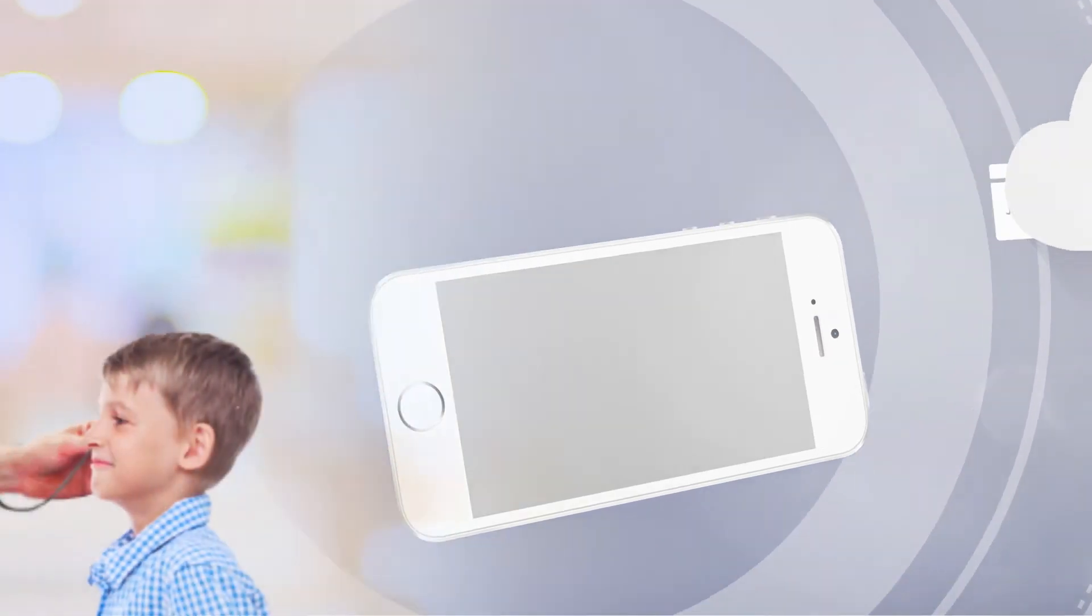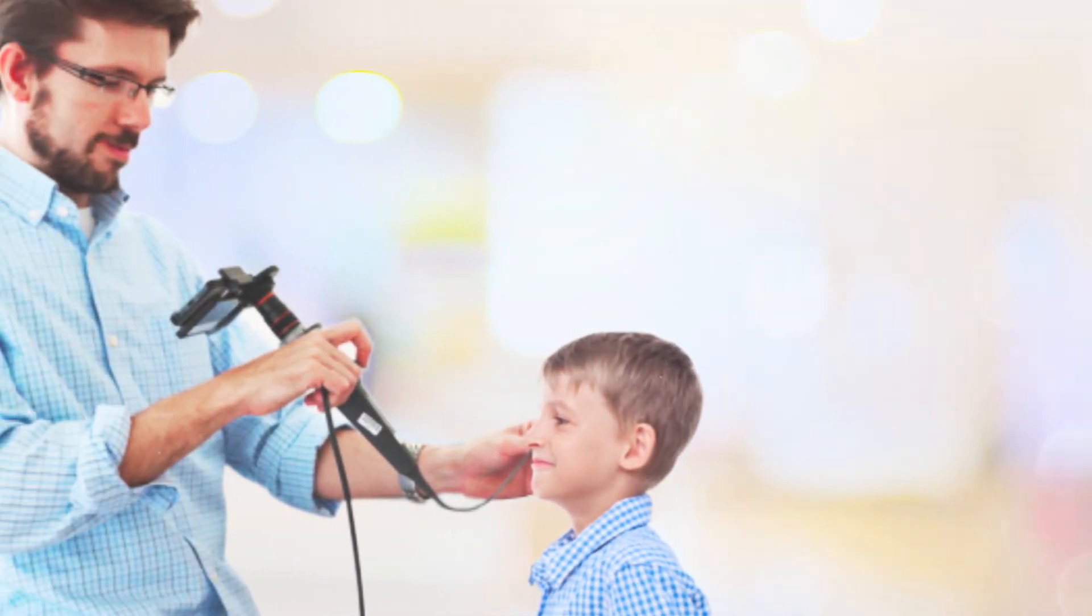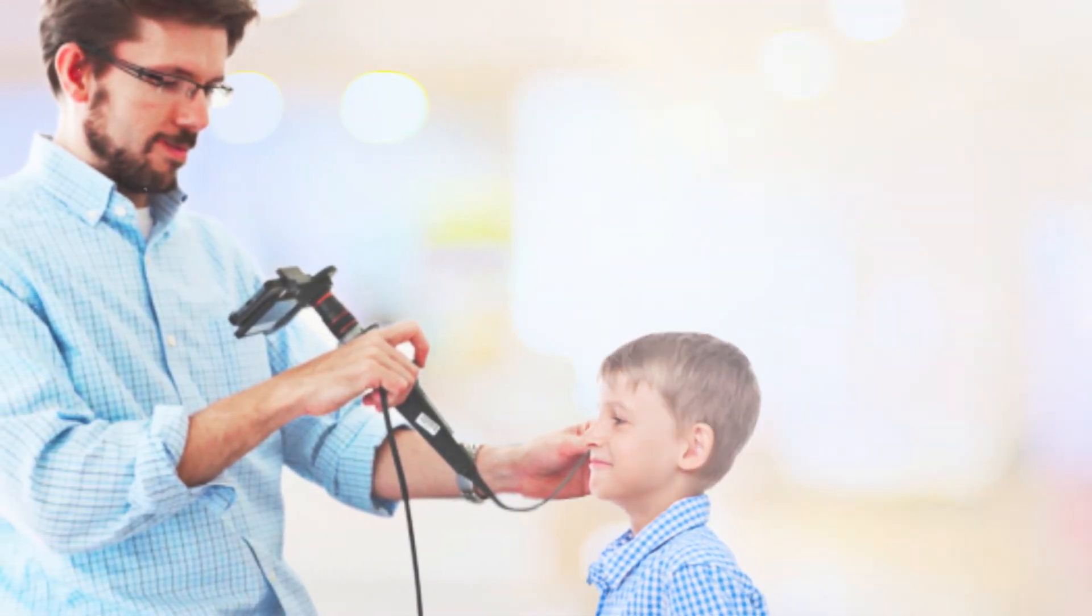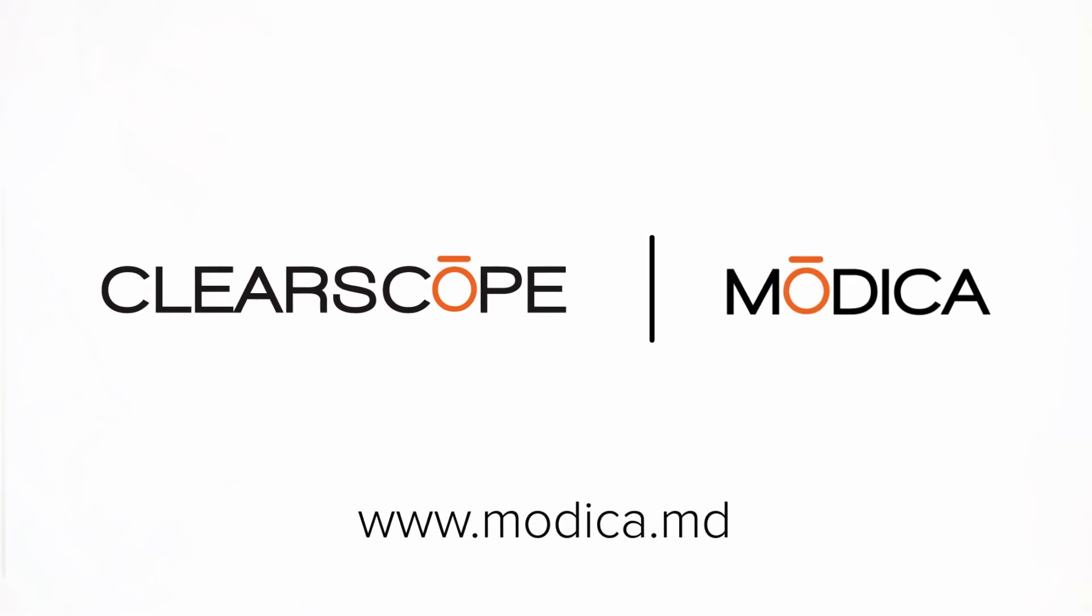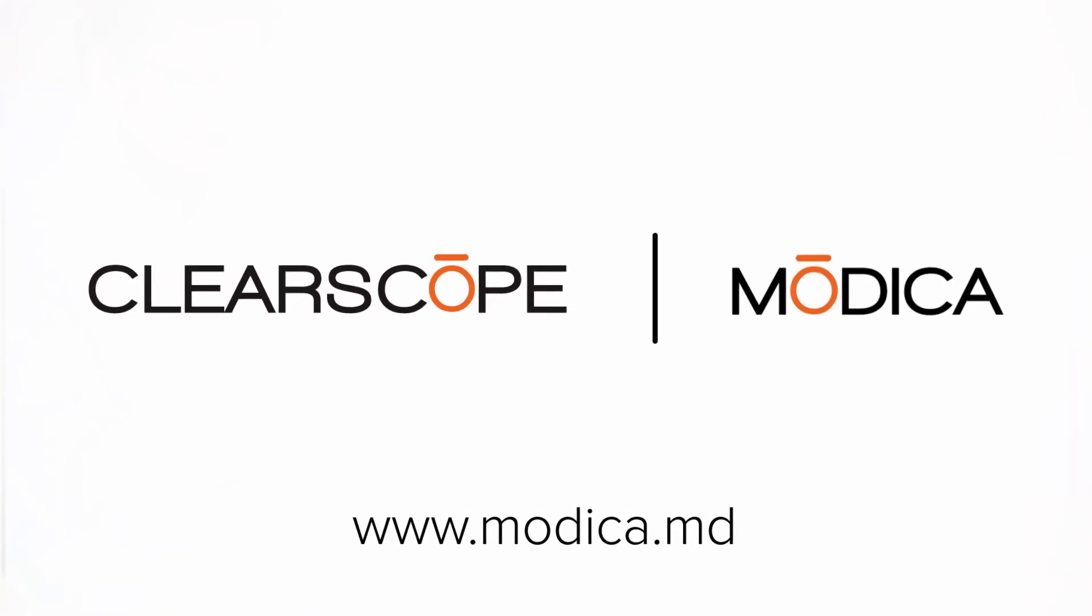With ClearScope and Modica, you have a total solution for medical photography and video capture that's mobile, modern, and very affordable.